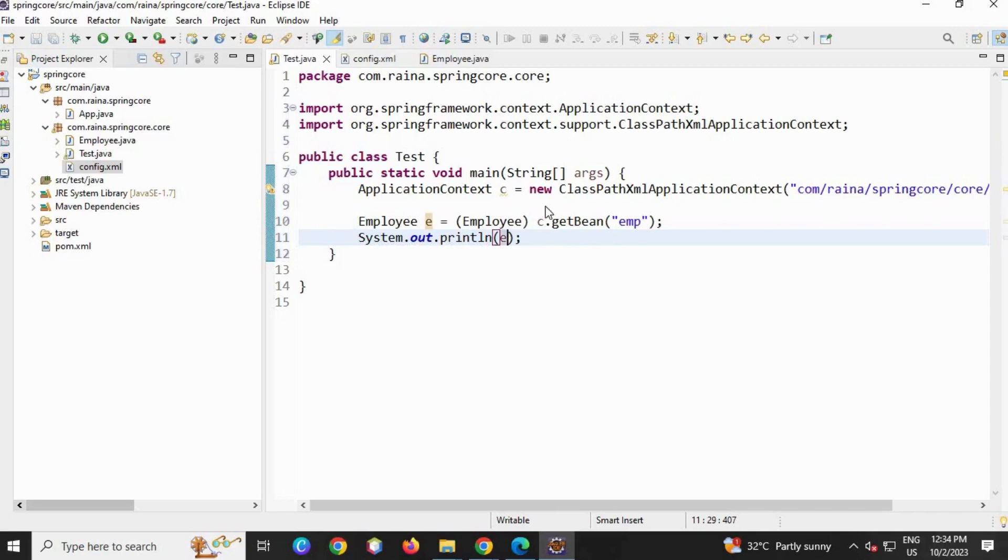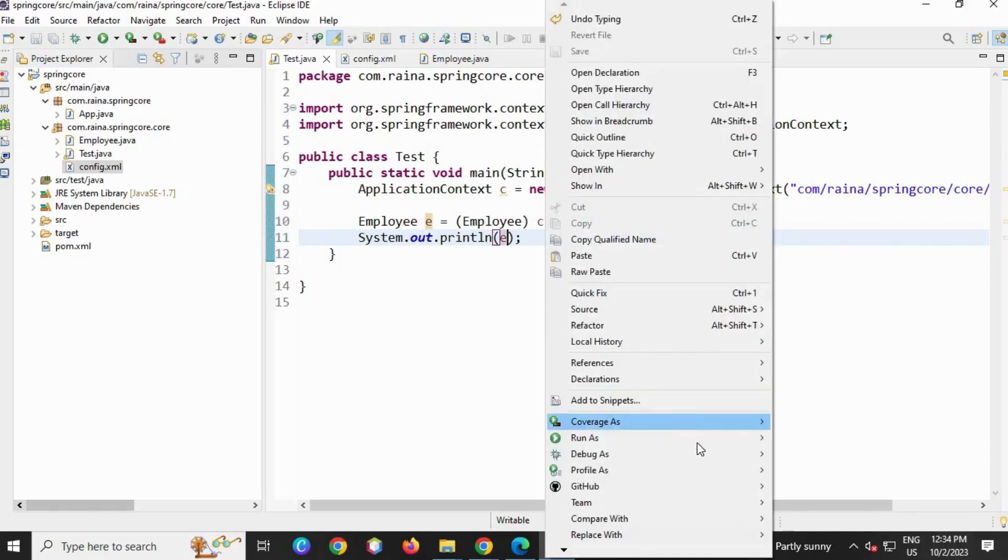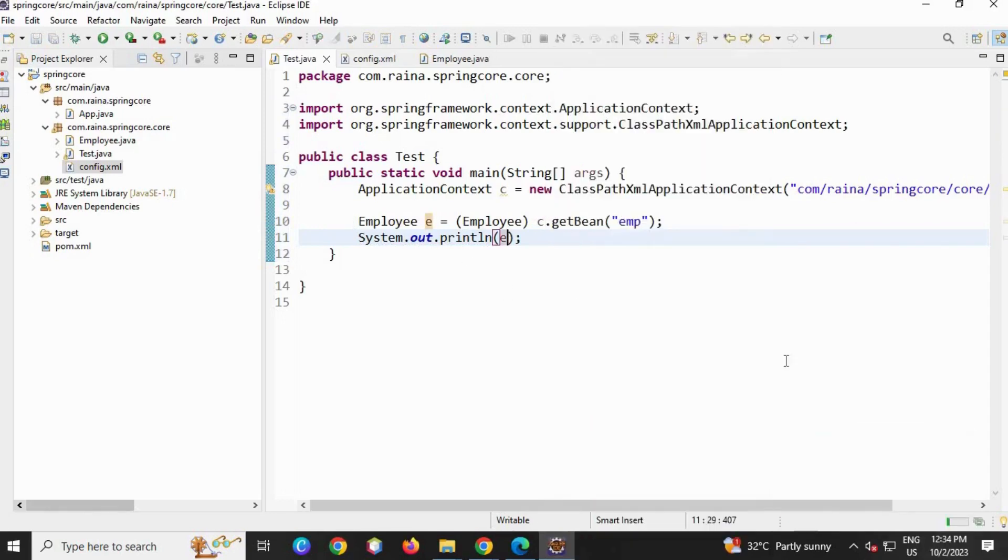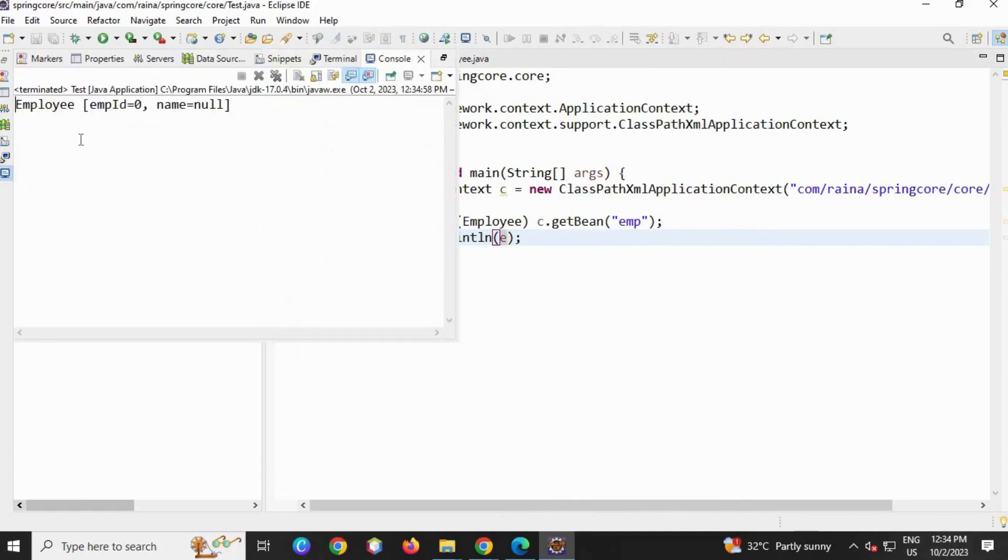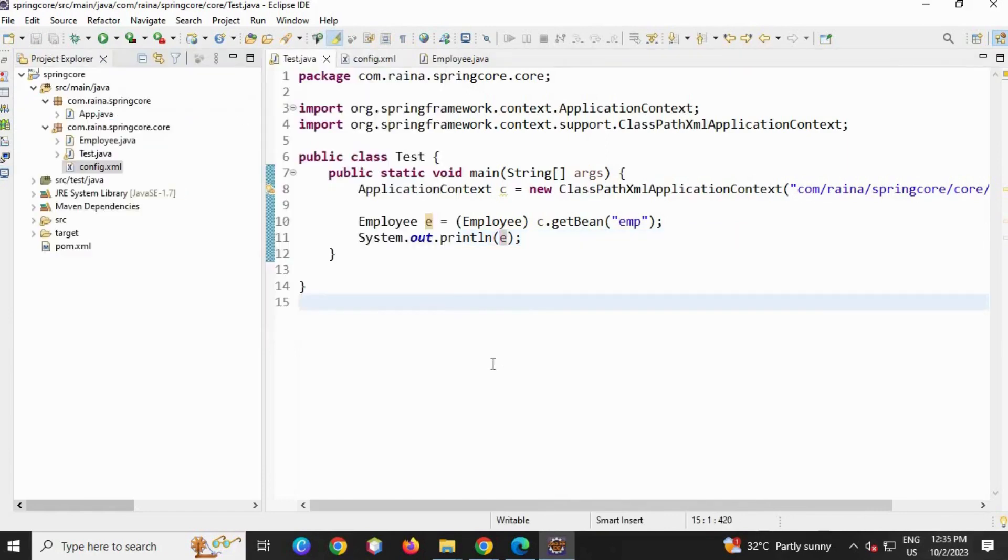Now save the file and let's run as Run Java Application. Here you can see an object is created with default values. The explanation for this comes in the next video.